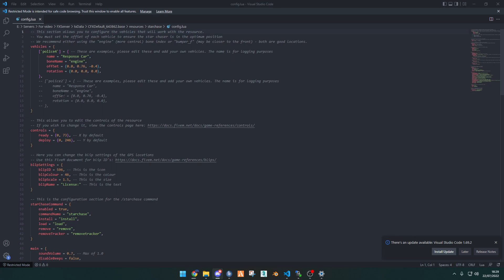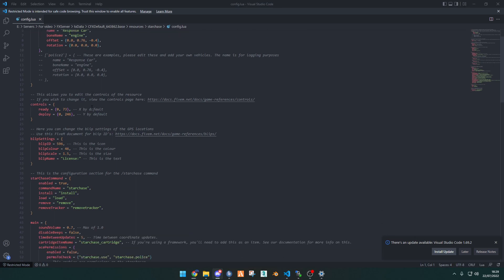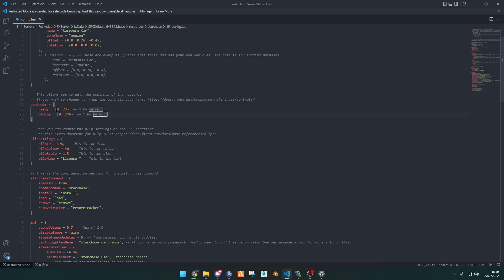Here's an example of an altered one. The controls are here, if you wish to change them, you can go into this reference here. But by default, it is x to ready, and y to deploy.